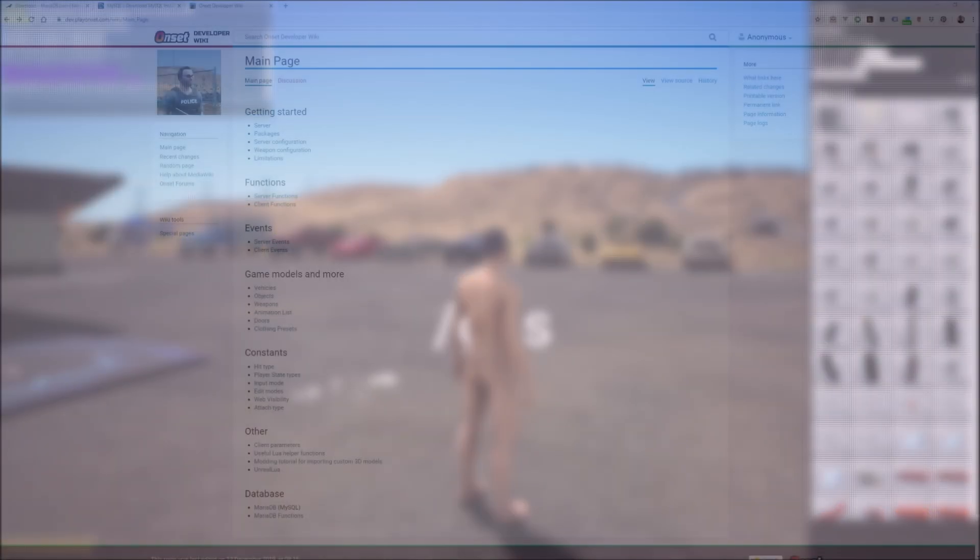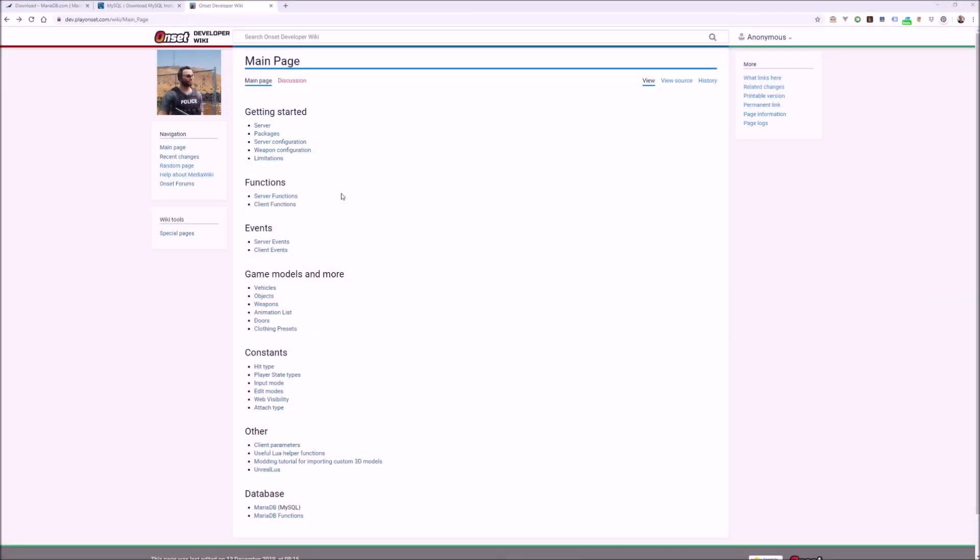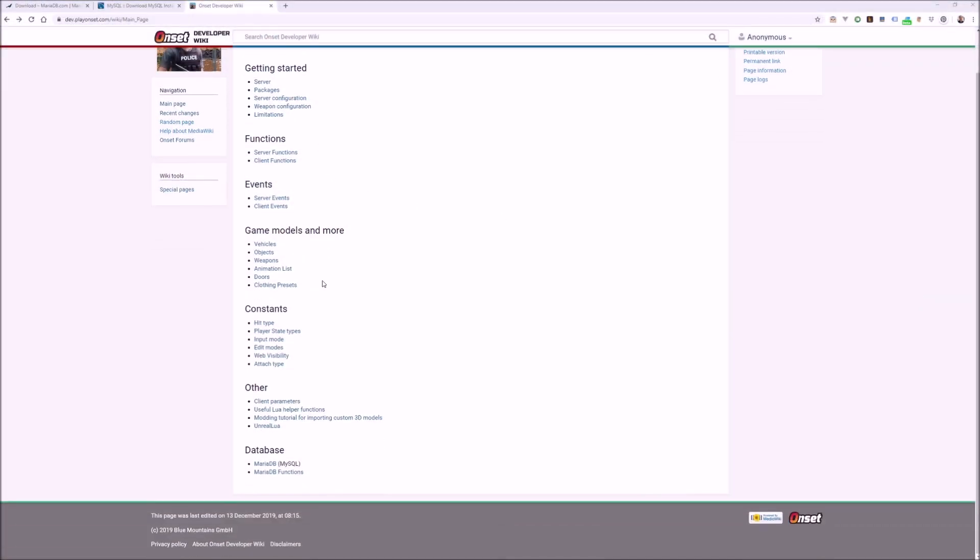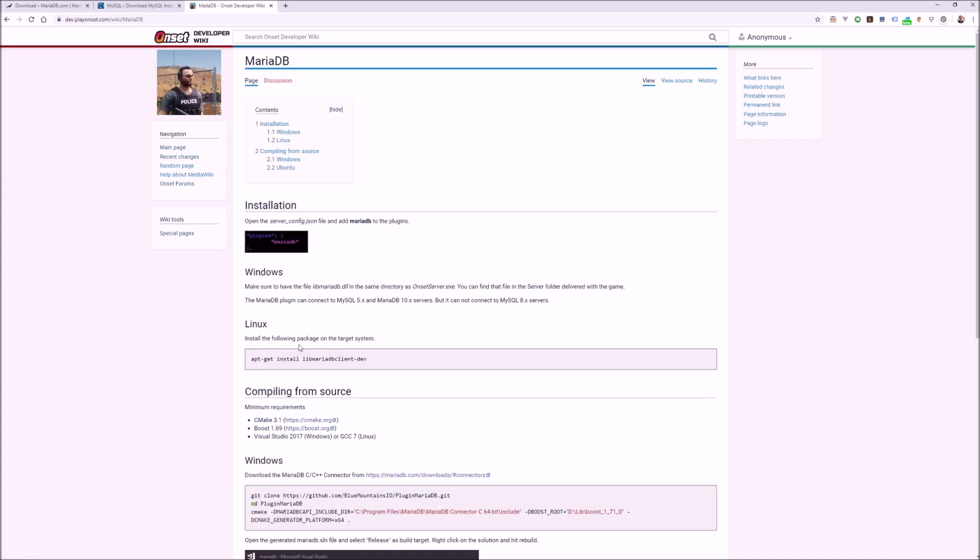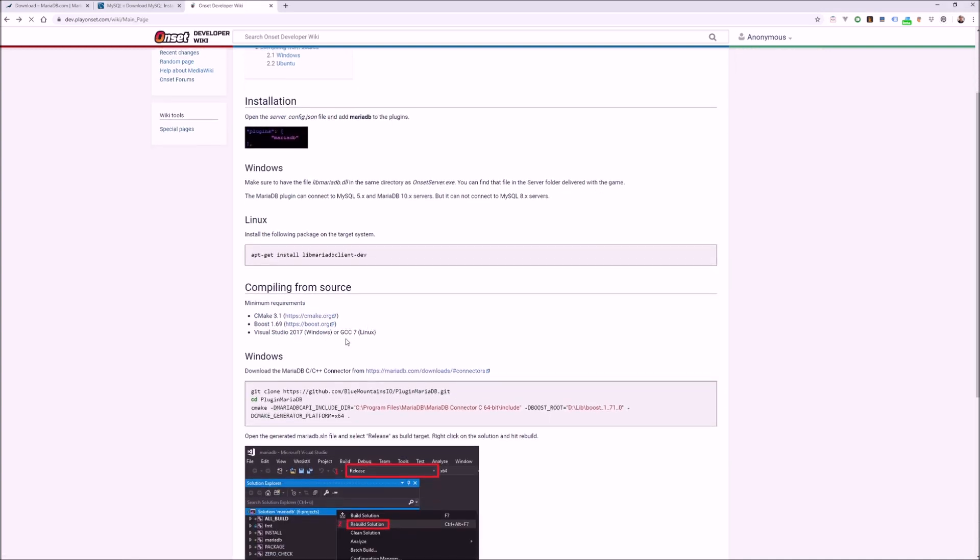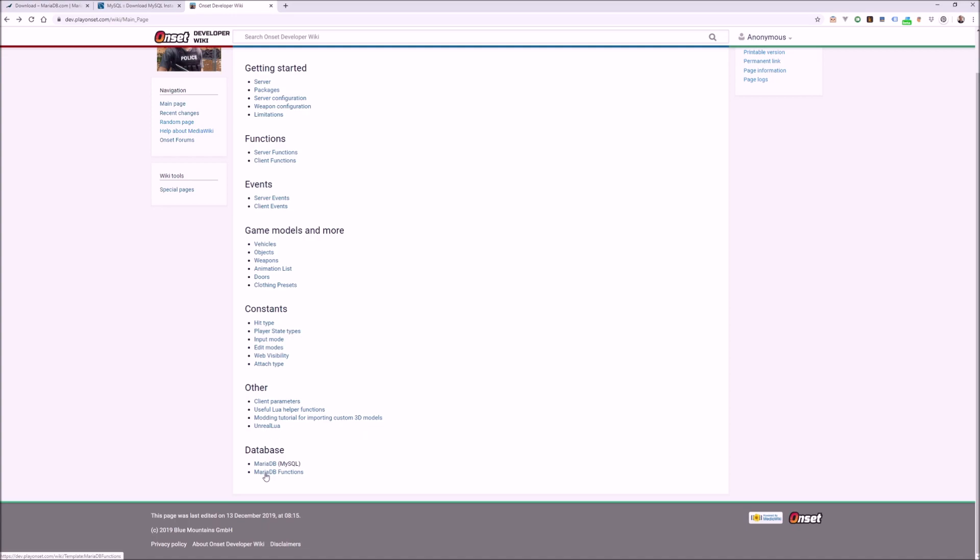I mentioned earlier I would show you where to find the documentation for MariaDB. Go back to playonset.com, go down to the bottom of the developer wiki and you'll find a link to the MariaDB client function reference.